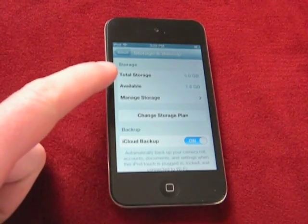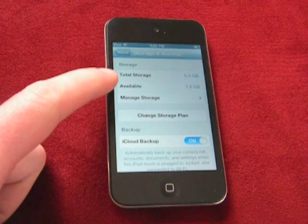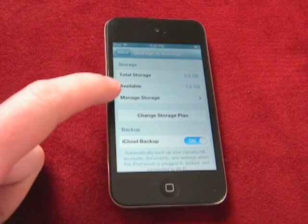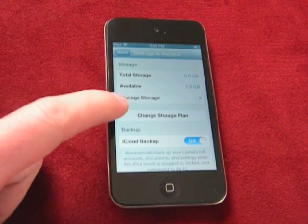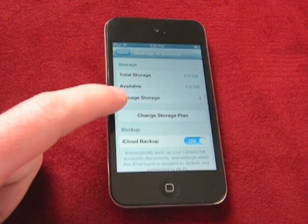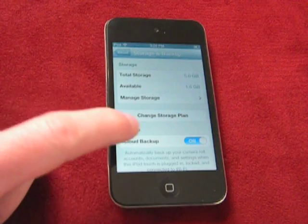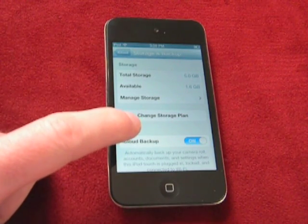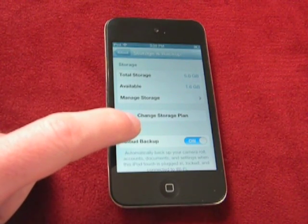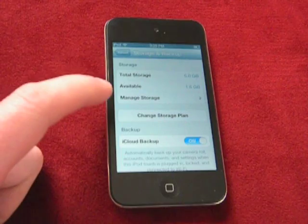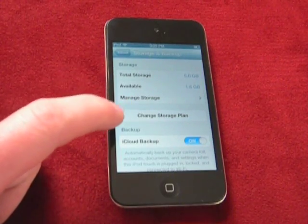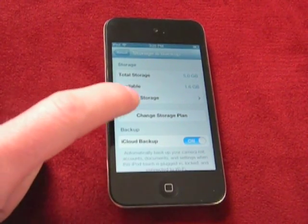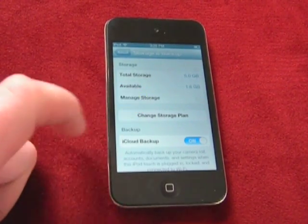It's showing you the total storage — 5 gigabytes, that's the free account — how much is available, and then there's Manage Storage. Change Storage Plan, by the way, is if you want to purchase more space, and we don't want to do that because we're cheapskates. So just click on Manage Storage.